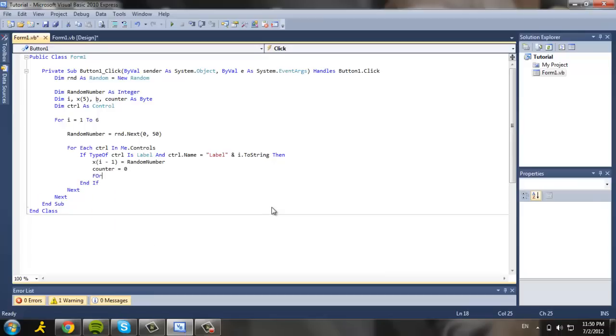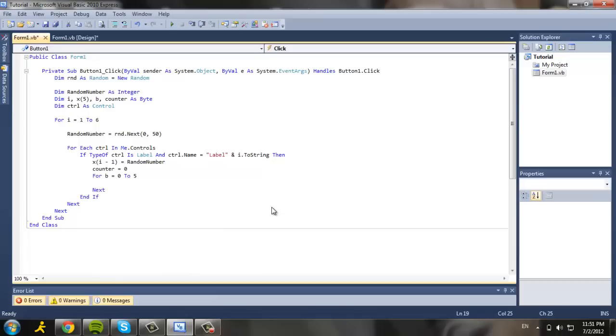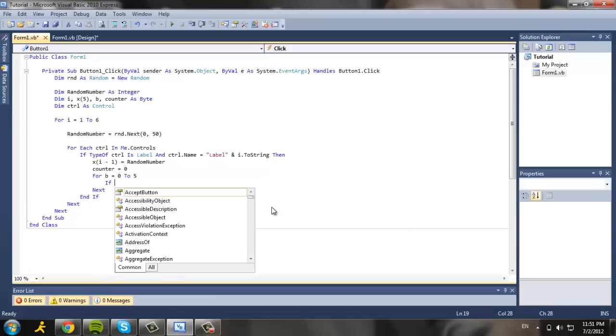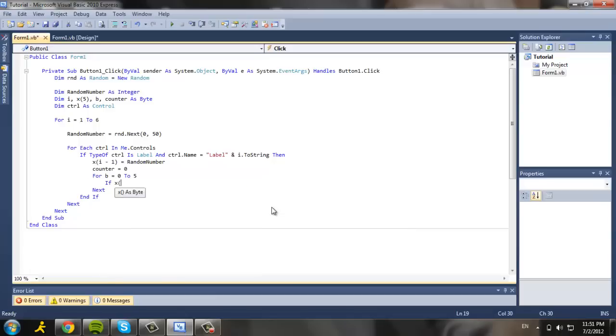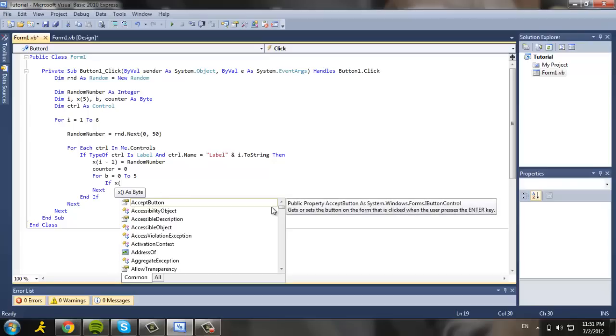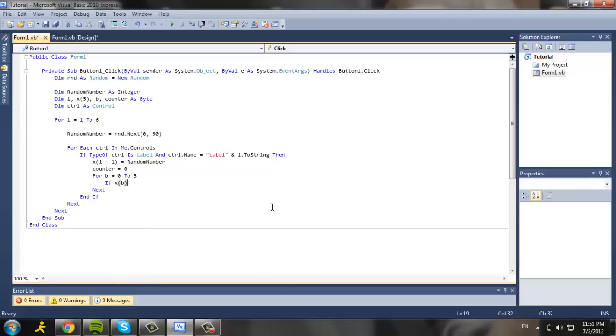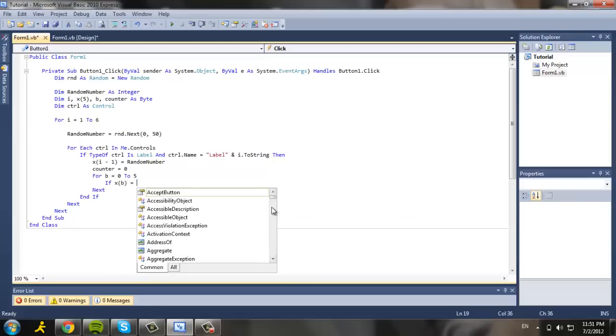And for b equals zero to five - this is where the index you want. And if x parenthesis b equals x...